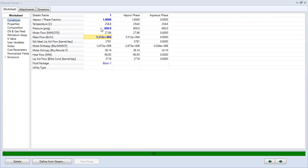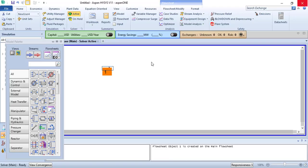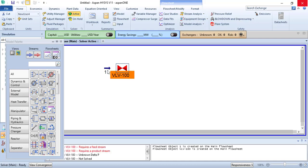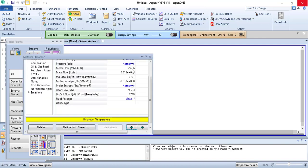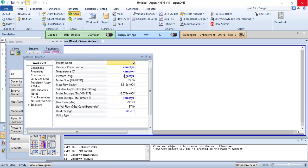3 PSIG steam. What we are going to do is we need to have 150 PSIG steam from that letdown station. I am simulating a letdown station.